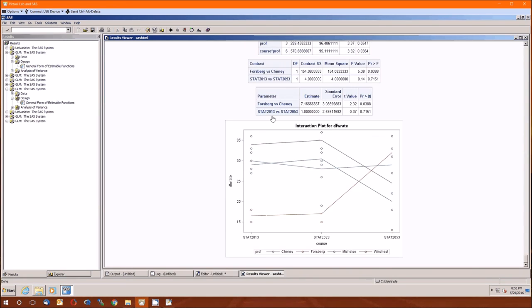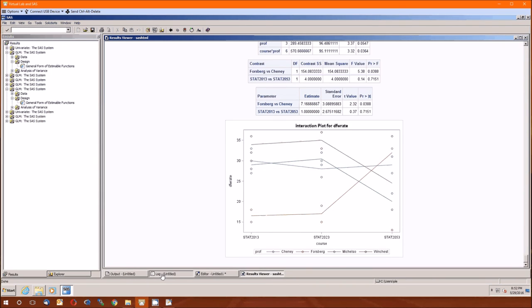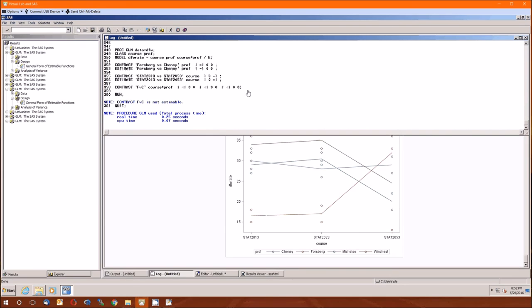Oops, there's no FVC here. Hmm. Let's go to log and see what happened. Contrast, FVC is not estimable. Now you and I both know that this is estimable or at least in theory it is. So it's not a matter of mathematically it doesn't make sense. Here it's a matter of SAS wants you to do it in a different way, in a simpler way. And in that case, this is the way of doing it more simply.